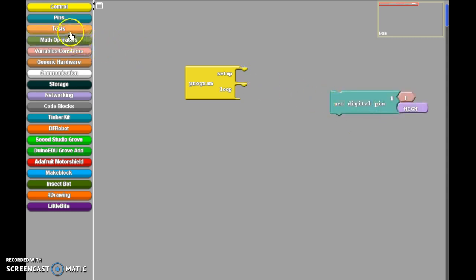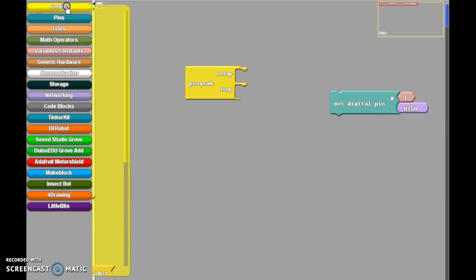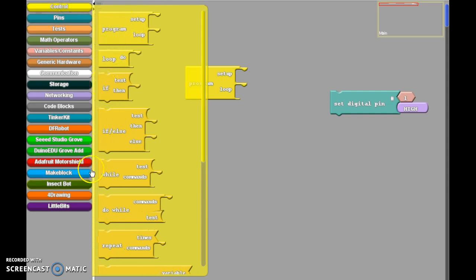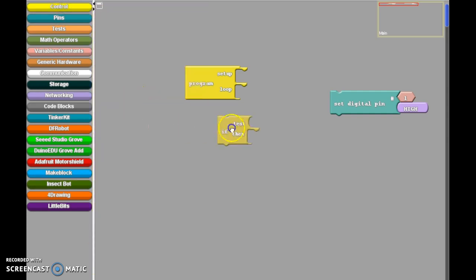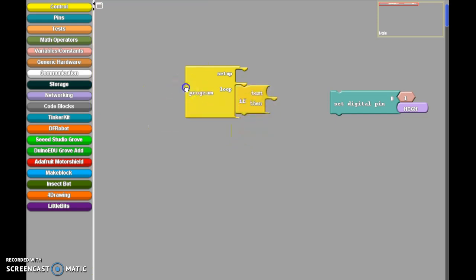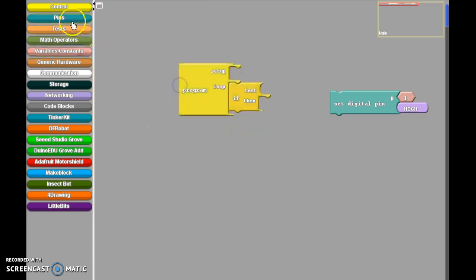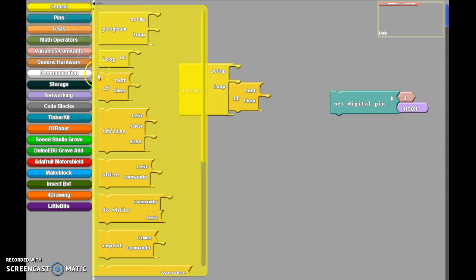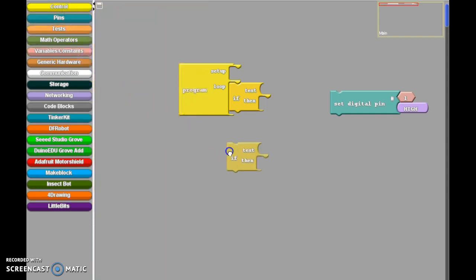We're going to be using some control loops here. We're going to use some if-then statements. So I'm going to put an if-then statement in here, and I'm going to bring in one more if-then here as well.